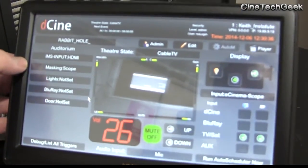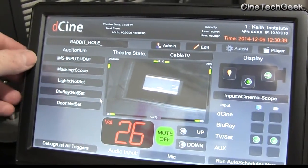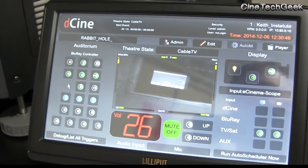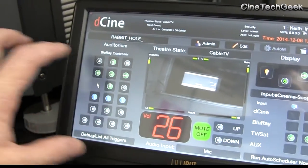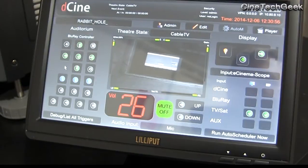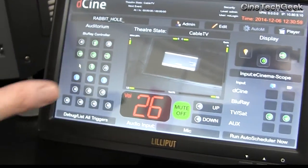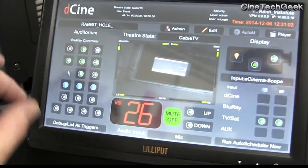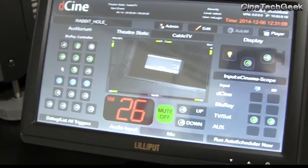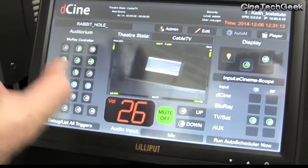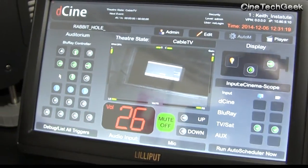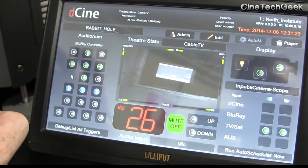We've also got access to doors, lights, masking — that's a special command for the IMS. We've added a Blu-ray button that brings up a Blu-ray control interface. This interface can run on any web-based laptop, so you could be downstairs with your laptop and have exactly the same control. This is very important because when using the Blu-ray you can't be up here with the remote, so you can control it from downstairs as if you were right here.